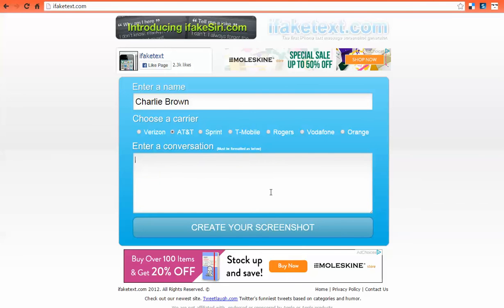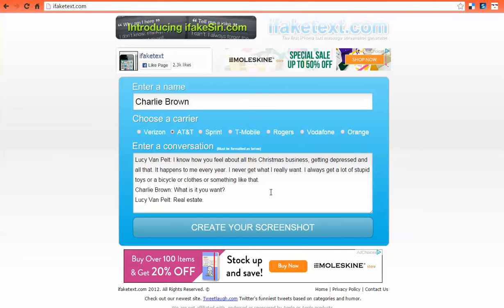So I'm just going to paste in a conversation between Lucy and Charlie Brown. I am Lucy in this conversation. So we have her name, colon, space, message — Charlie Brown's name, colon, space, message — etc. Look over your message when it looks the way you want it, then go ahead and click 'create your screenshot.' This does take a little bit of time — probably a good 15 to 20 seconds to generate.